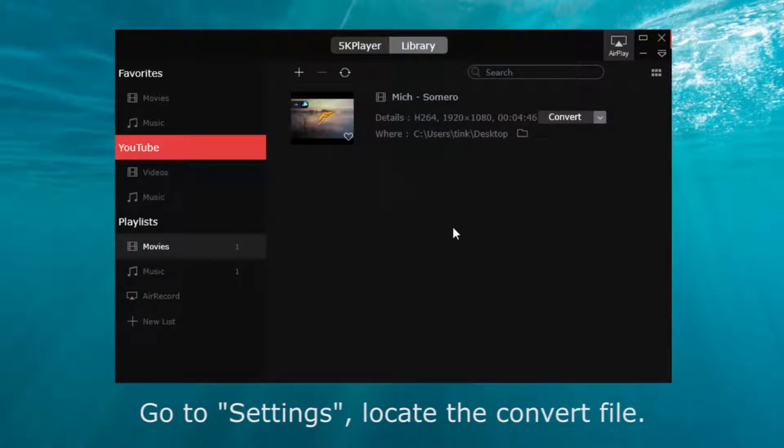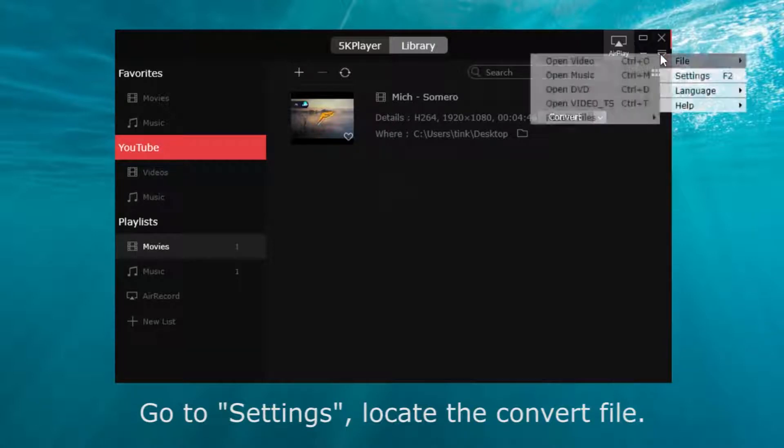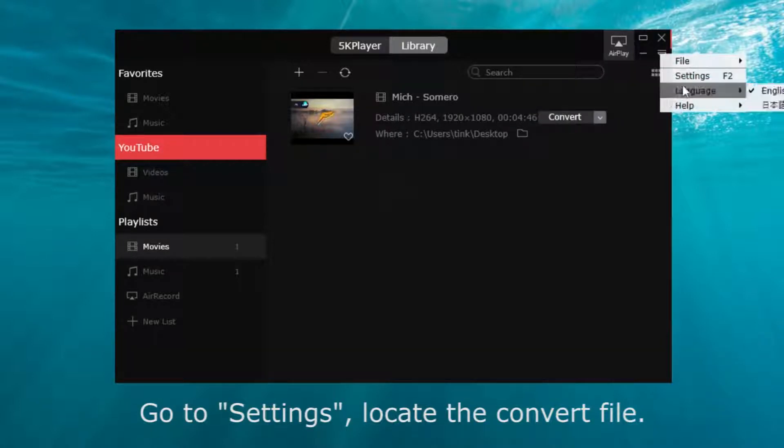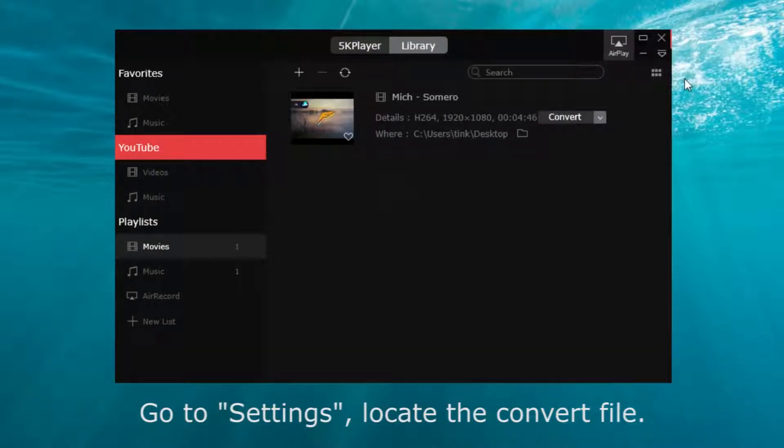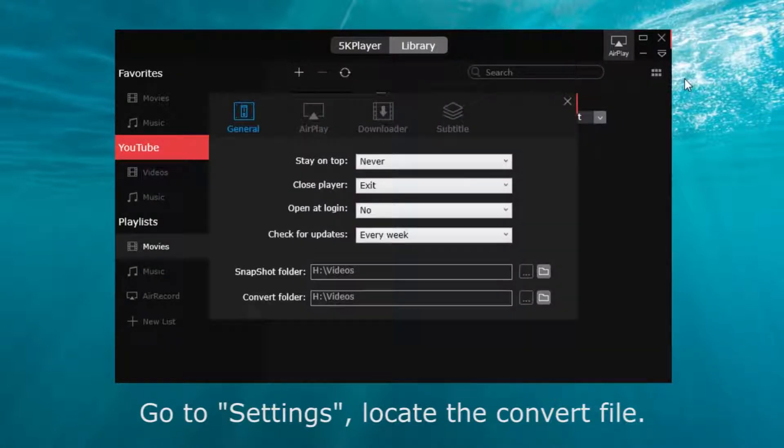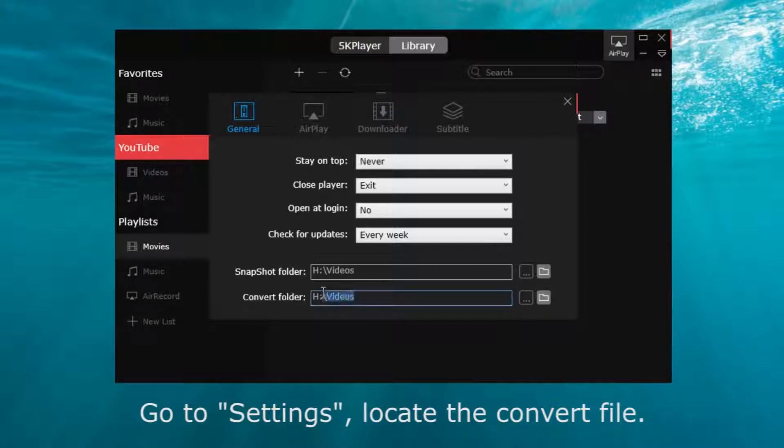If you want to locate the file, click here and choose Settings. Here is the destination I set.